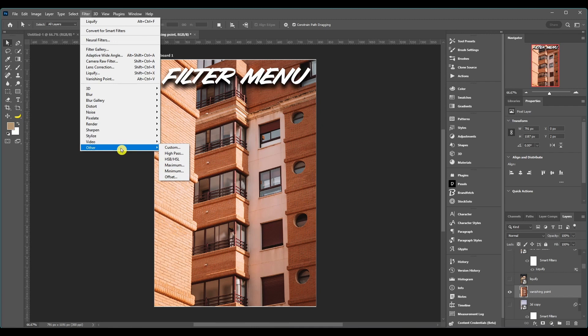Then we got Video, there's just two of them, de-interlaced and NTSC colors. And last but not least we got the Other section. High Pass I use a lot, also Minimum and Maximum sometimes.